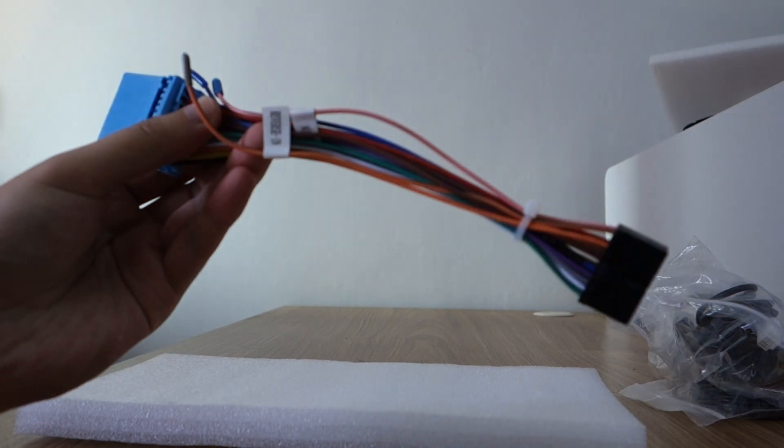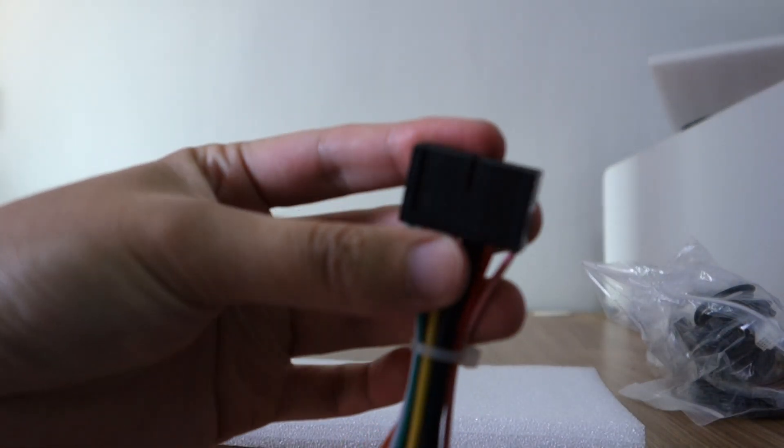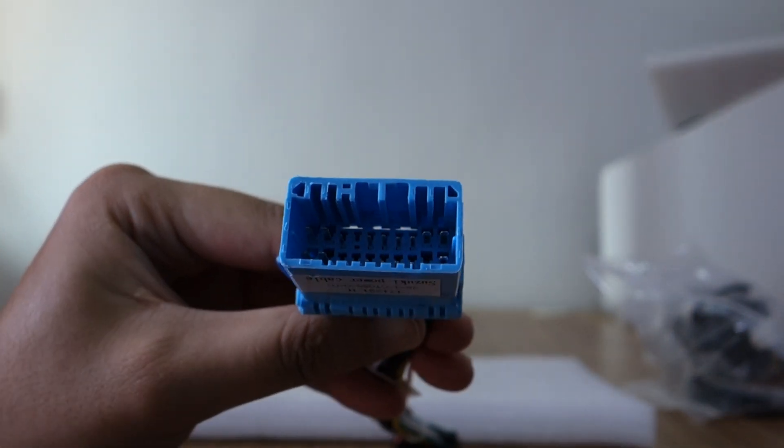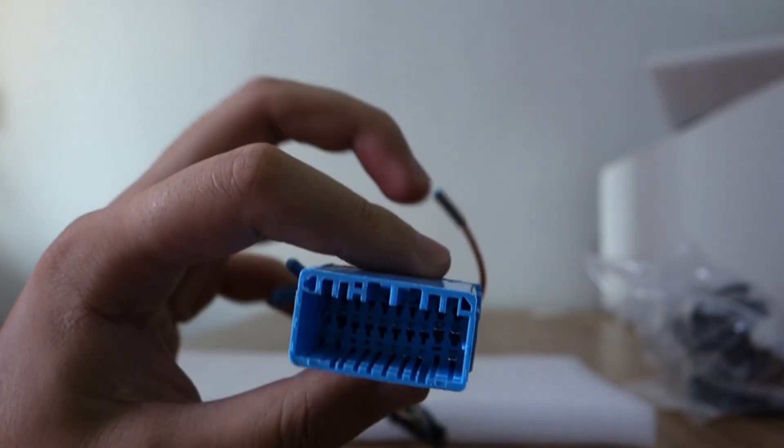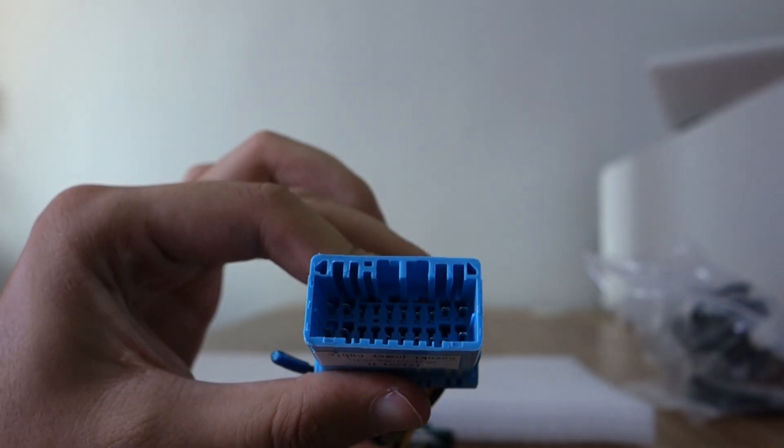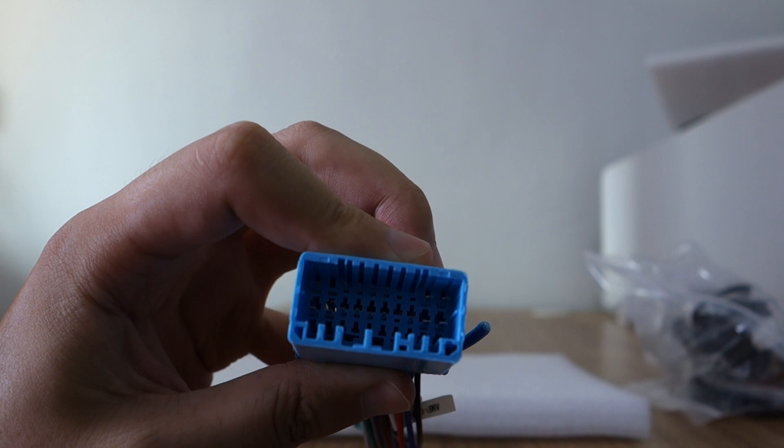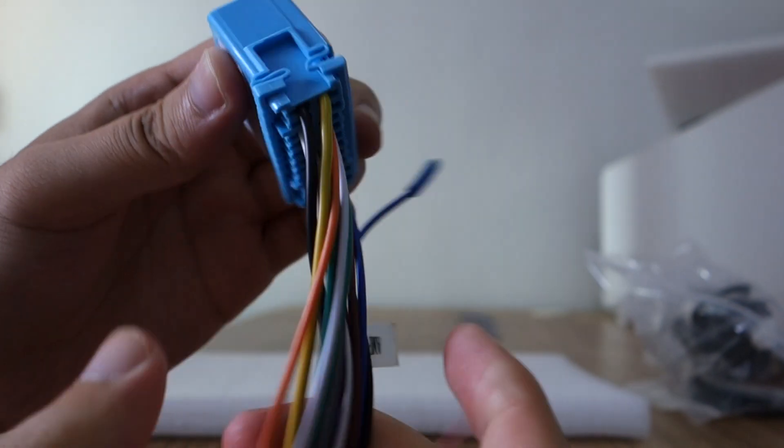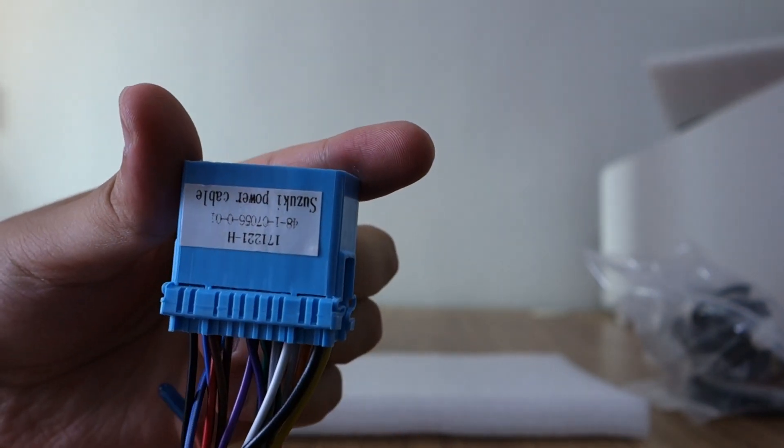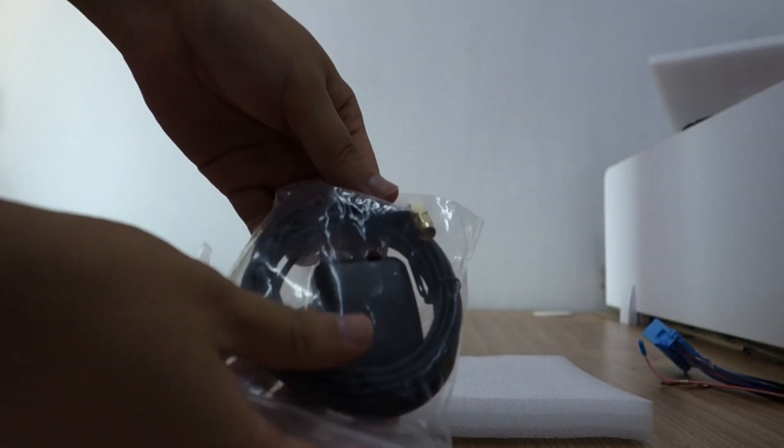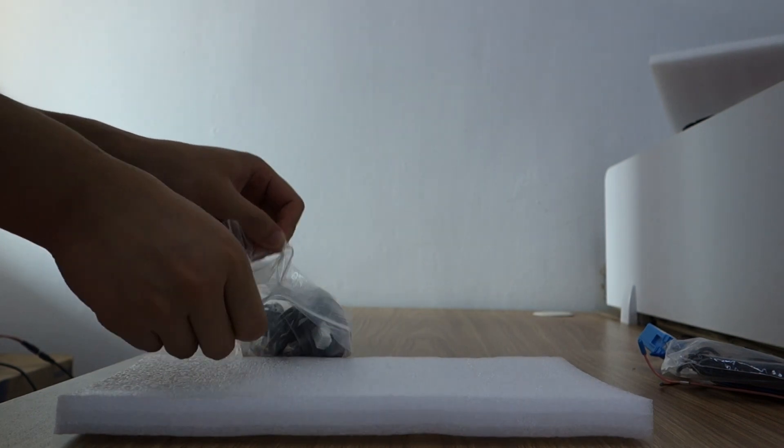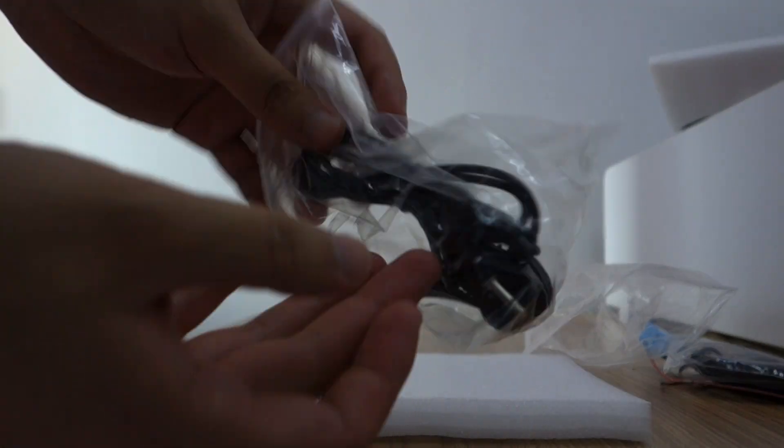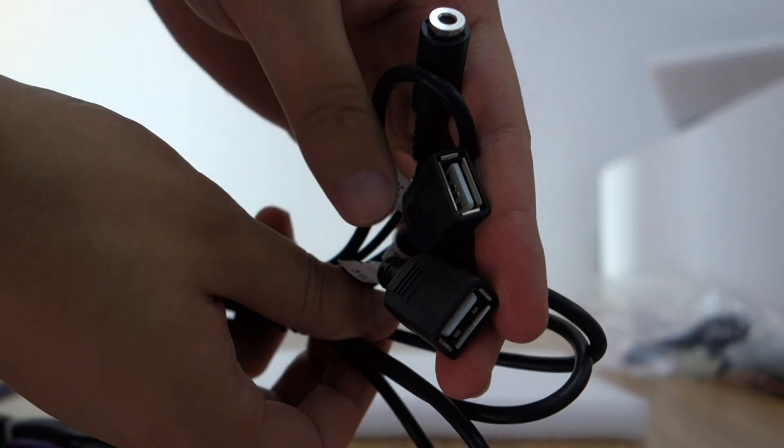You can check this is the harness. This connects the head unit. This connects to your car. It's special for Hyundai. This is GPS antenna. This is the external microphone. Two USB cables with external microphone.